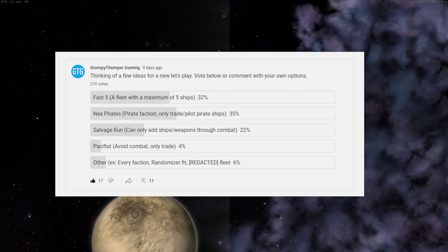I am making this video to announce that I will not be going with Next Pirates. I know that one won, but it was a slim majority over Fast Five and I really think Fast Five is going to be a lot more fun to see.